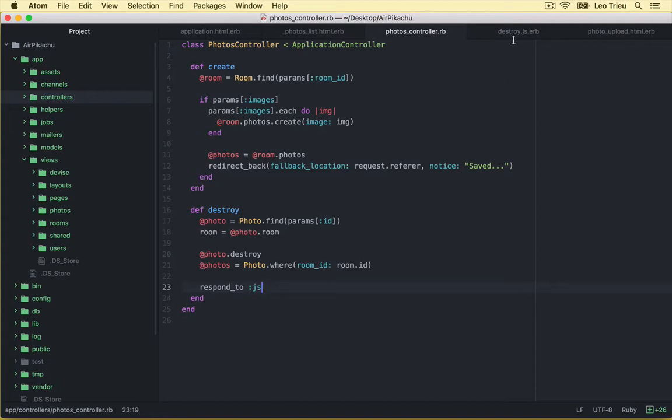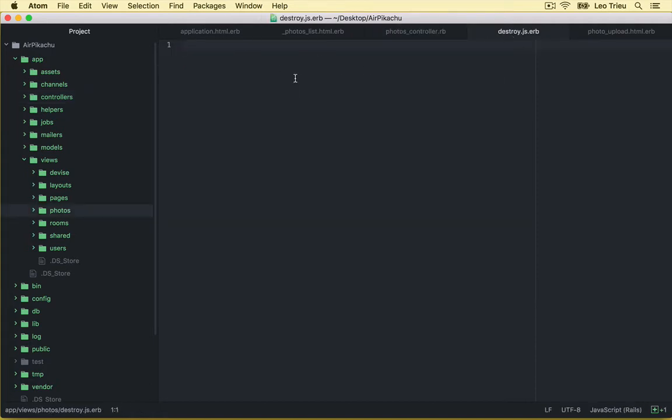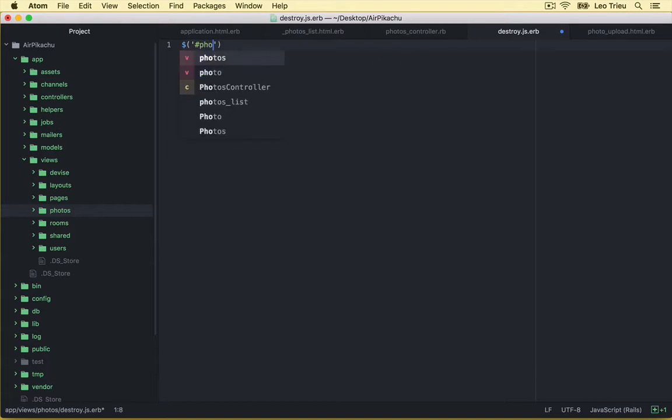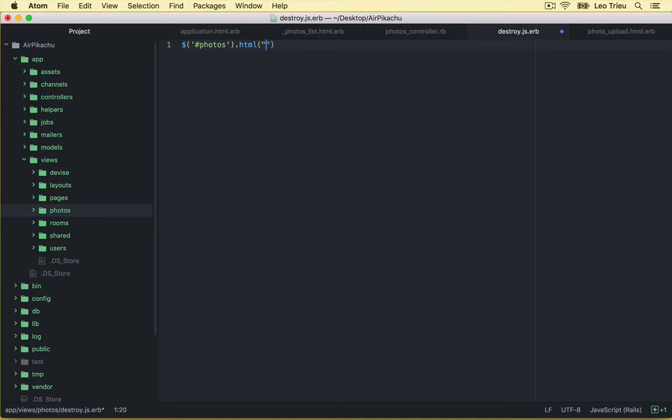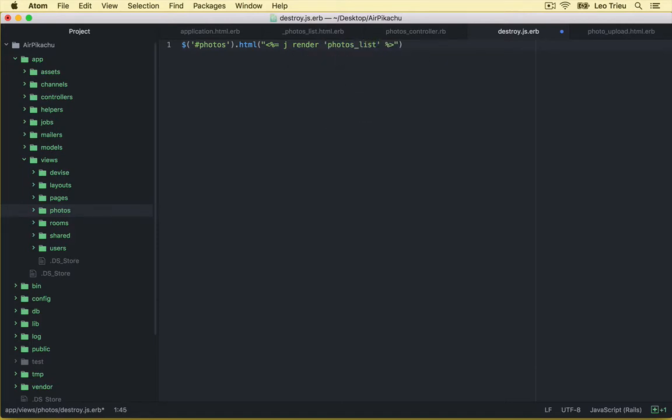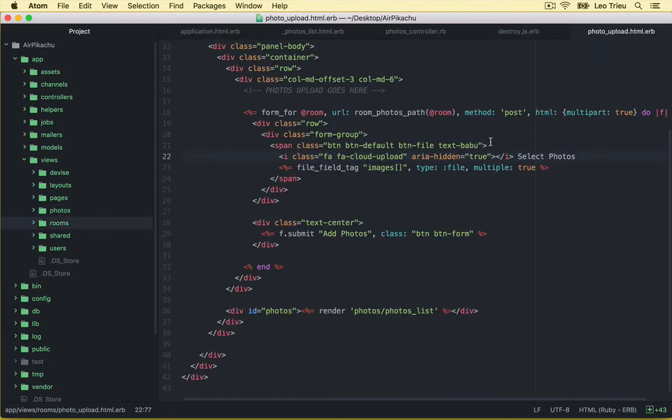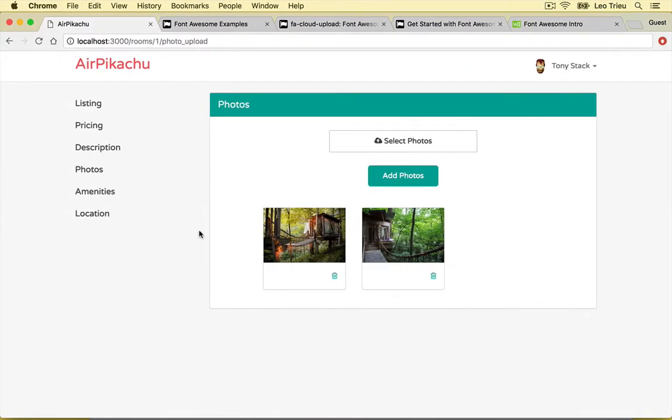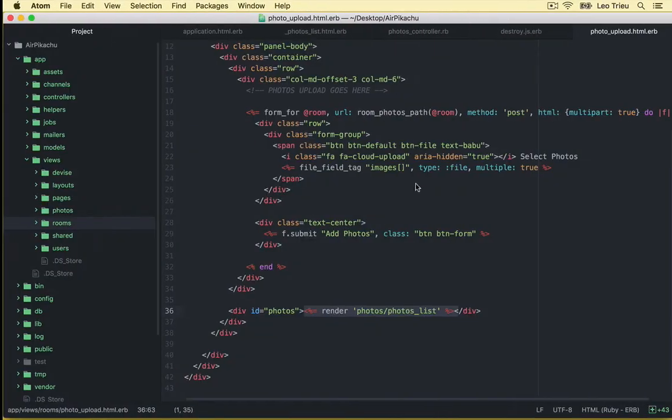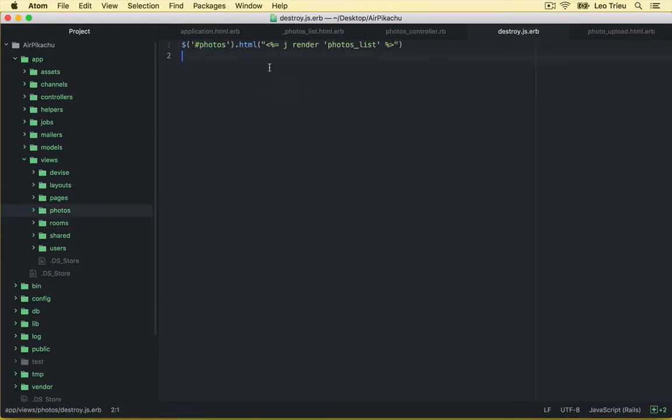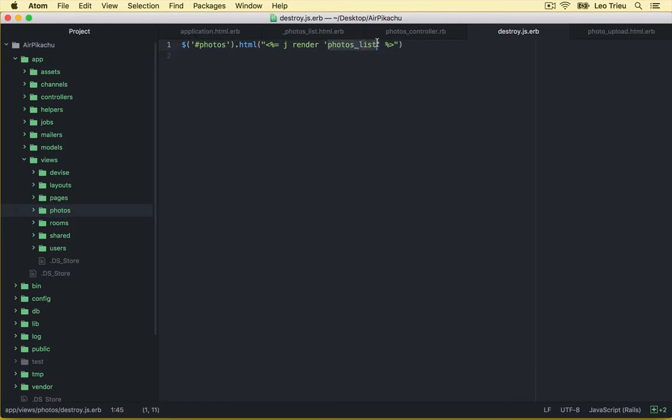And here we just put the very simple jQuery script. Just like this one. We got first we got photos. And then we say html. And here we just need to say j render photos list. Alright, so where the id photos come from. If you open the photo_upload, remember that we got a div with id photos to render the list of photos, which is this list here. So that means in our destroy, whenever you remove a photo, we're going to refresh that list. By saying hey, for that div, just re-render the photo list for me.